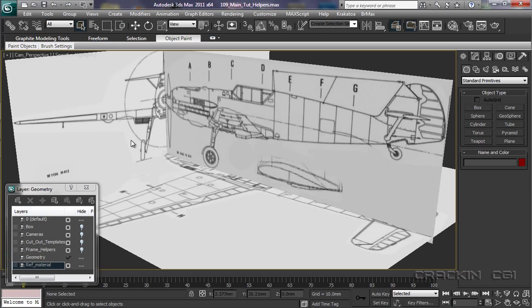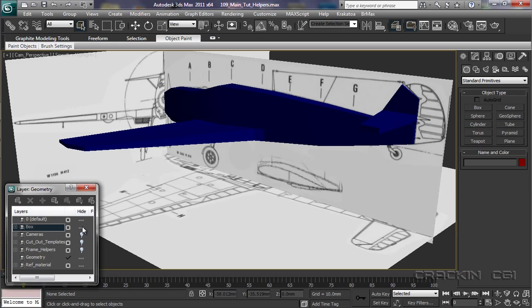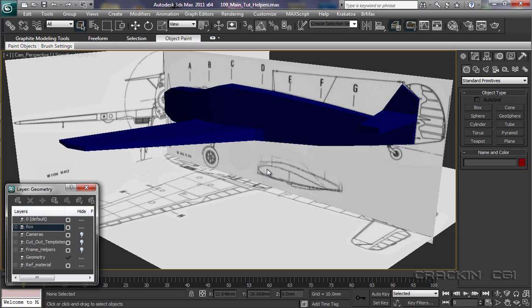But after a few moments of modeling, this is the stage I'd be at. And it looks a little bit boxy, even though we have followed the profile of our reference material. So what's missing at this stage is the sectional profiles for the fuselage and the wings.